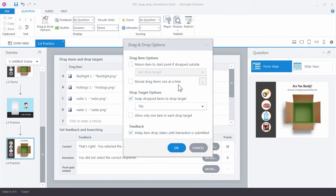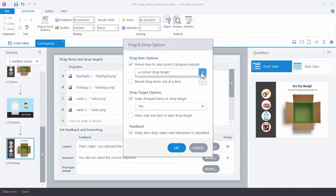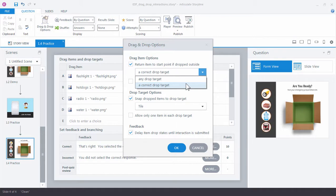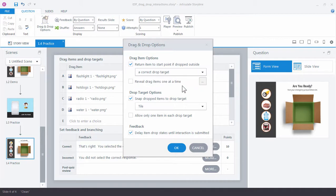Another option you have here is to return the item to the start point if it's dropped outside of a target or an incorrect target. It's another way to provide more feedback to the learner based on where they drop that object. Let's take a look at how that looks. Click OK and we'll preview it.